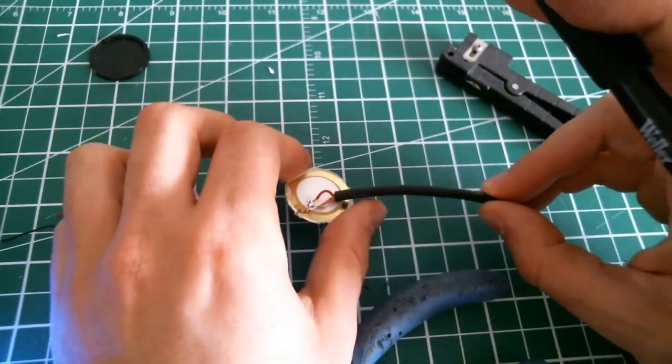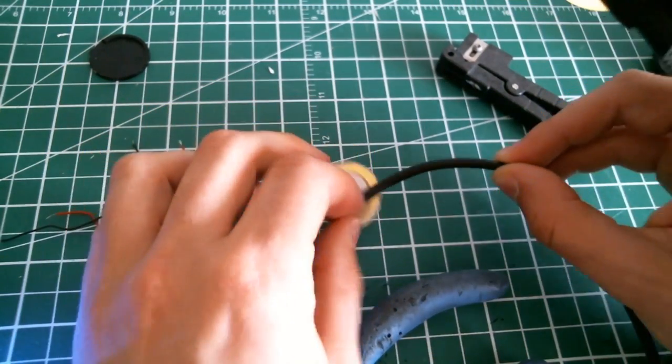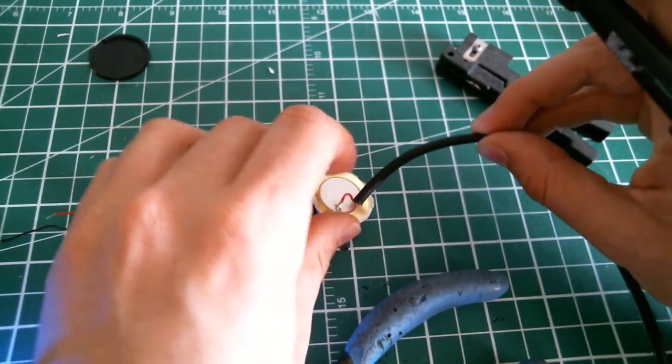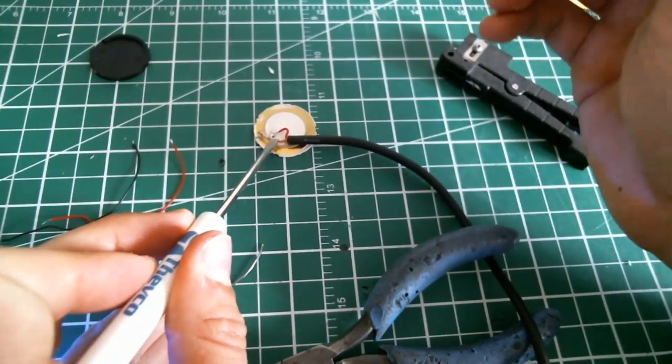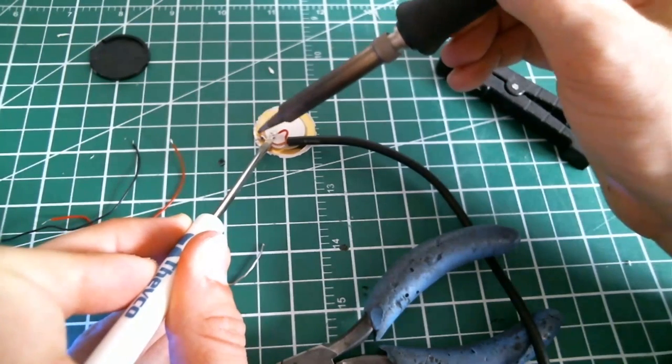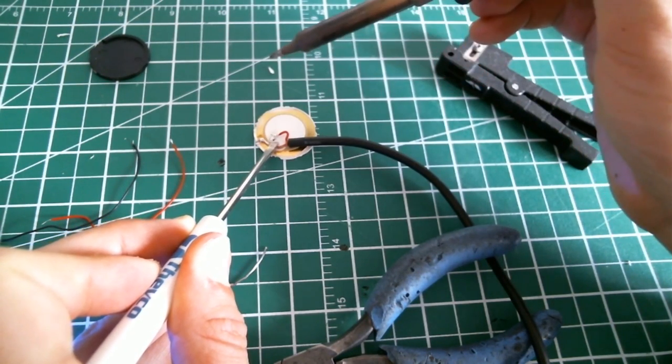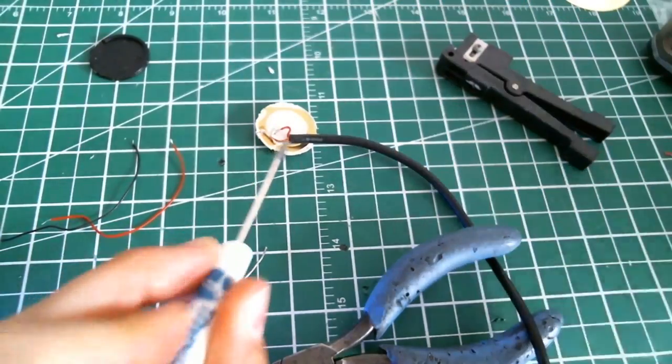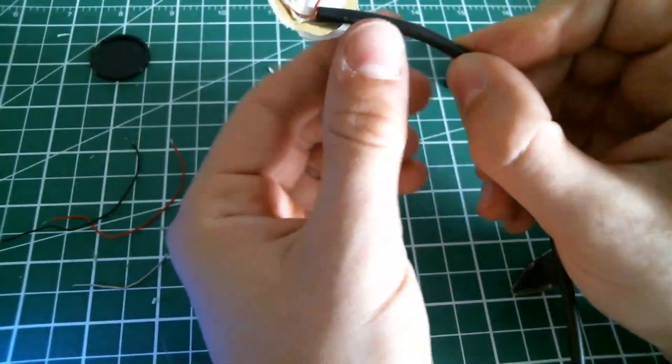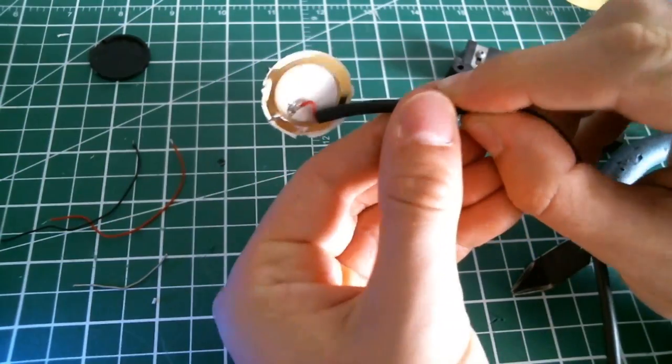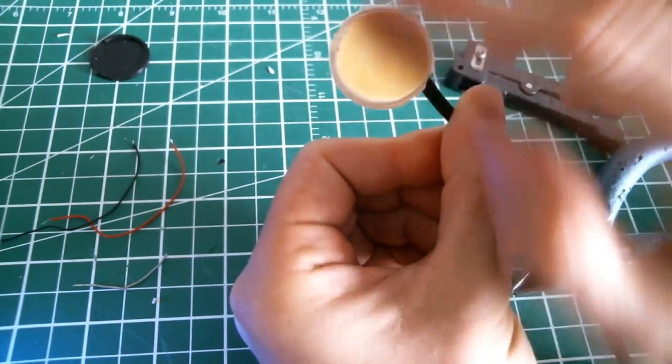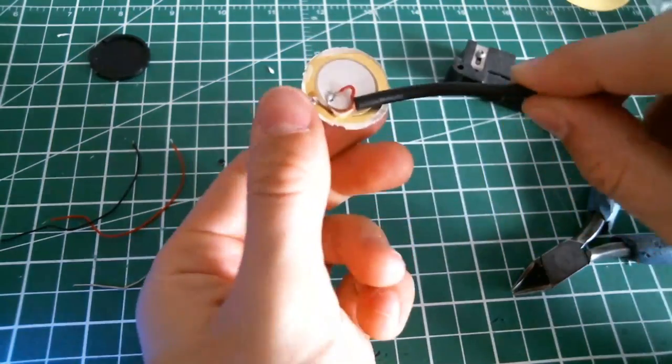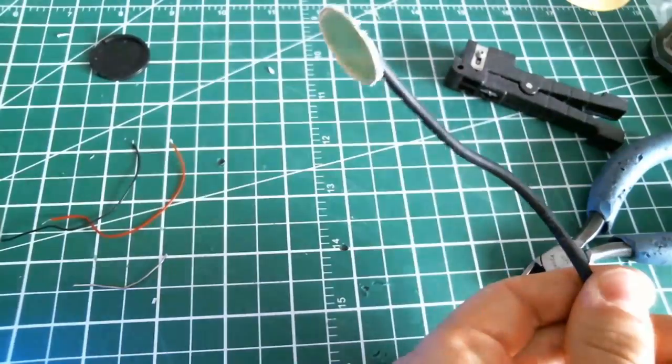I'm gonna do the external part. Make sure there's no short. Here we have the piezo disk soldered. So this is the surface you're gonna use to capture the vibration and the sound.